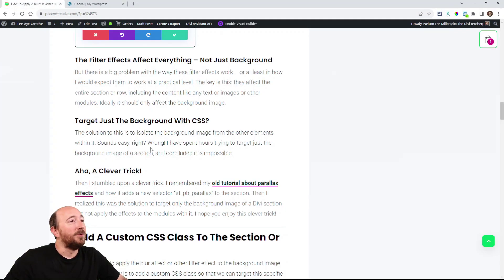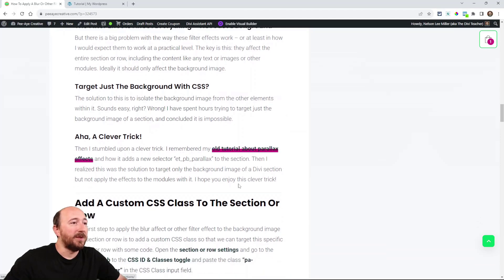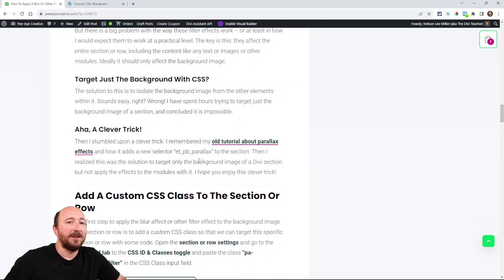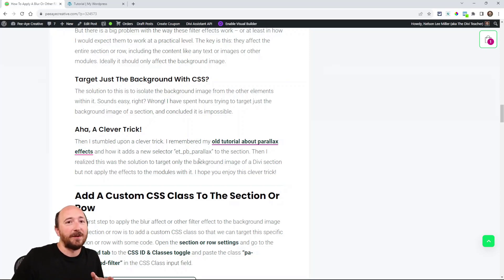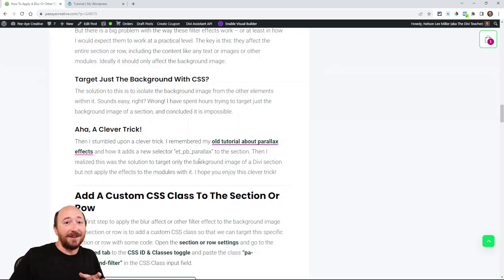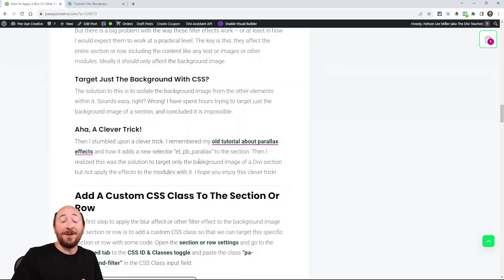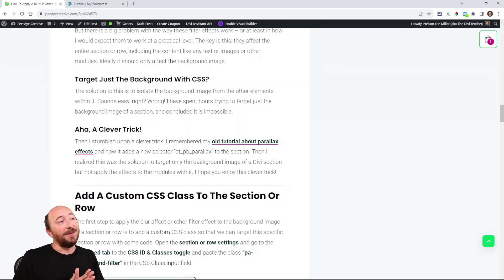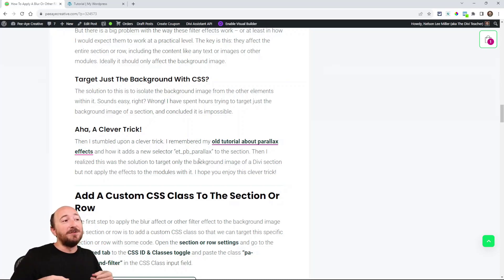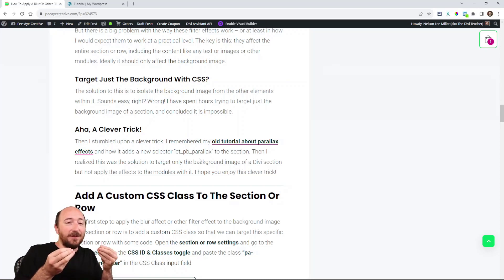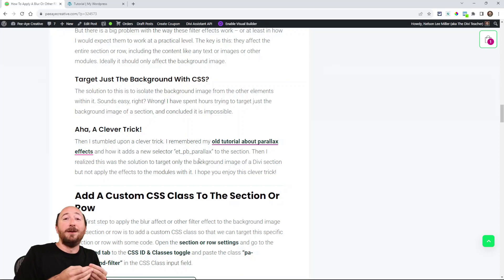And then I realized a really interesting trick. So I remembered an old tutorial that we did about parallax effects. And I remembered that when you enable the parallax effect in a background, it adds a class that only targets the background. So I thought, oh, that's interesting because it's used to apply that parallax effect. So it's literally a specific selector for the background image.